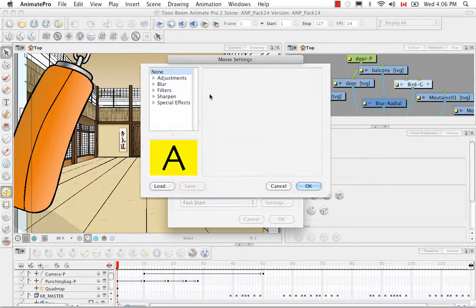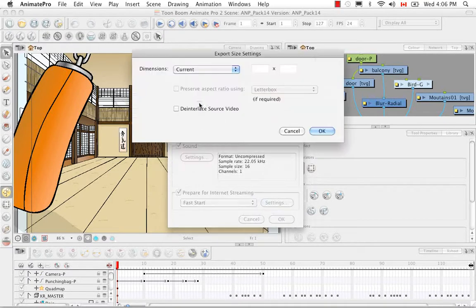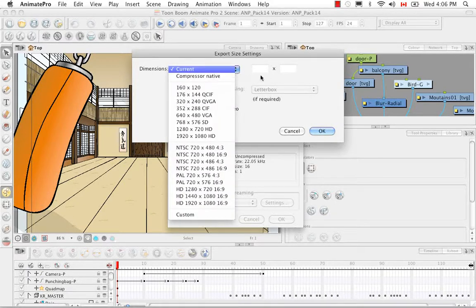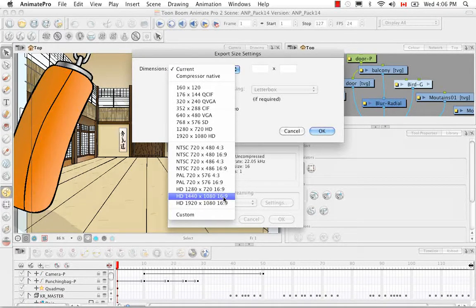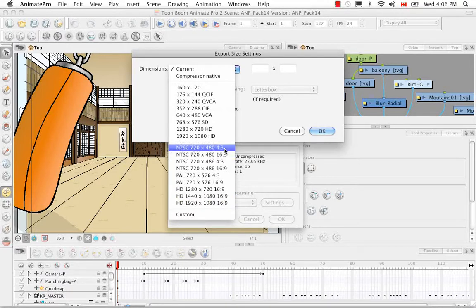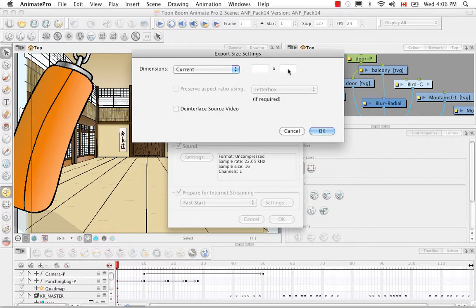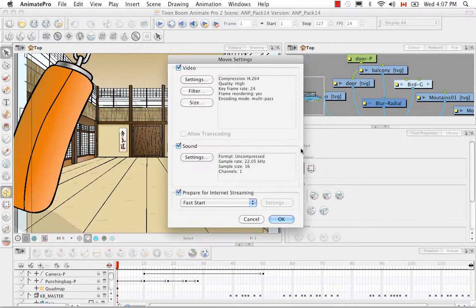The filter option I'd suggest reviewing in the user guide. For size, I keep it at current, but you can make a smaller render here. It's not recommended to change the aspect ratio — for example, from 16:9 to 4:3. If you do scale down, stay in the same ratio; a custom setting is probably best. I'll leave it as is and click OK.